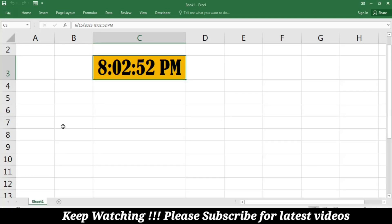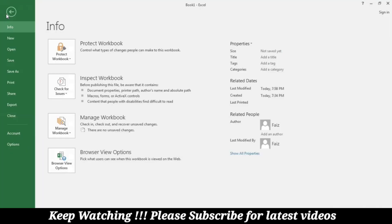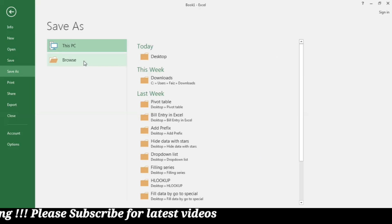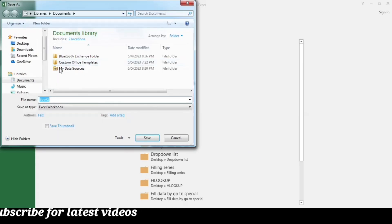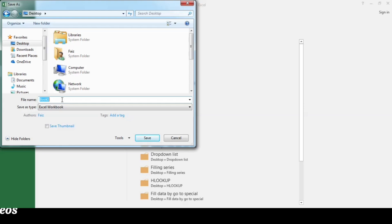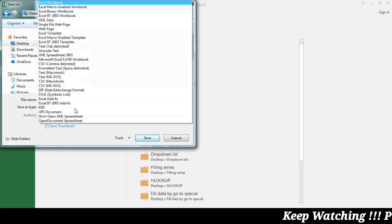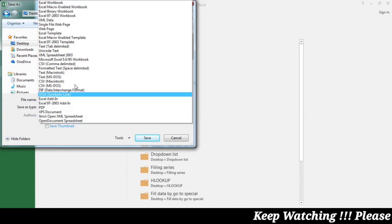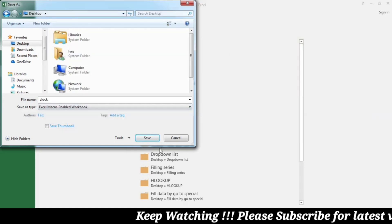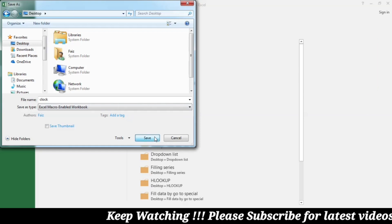Now I will show you how to save this file. Go to File, then Save, and browse to the place where you want to save it. I am saving it to the desktop and naming the file "clock". In the file type I will choose Excel Macro-Enabled Workbook and then save it.